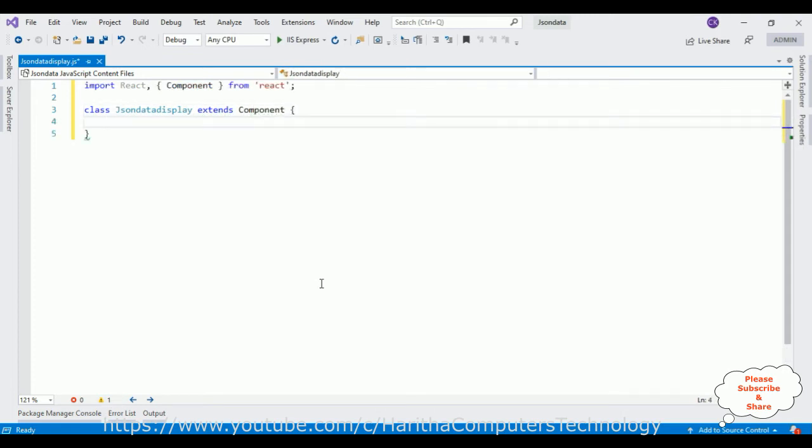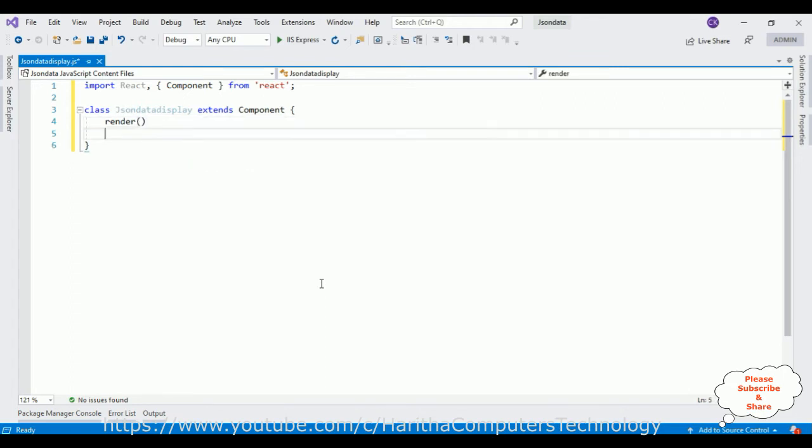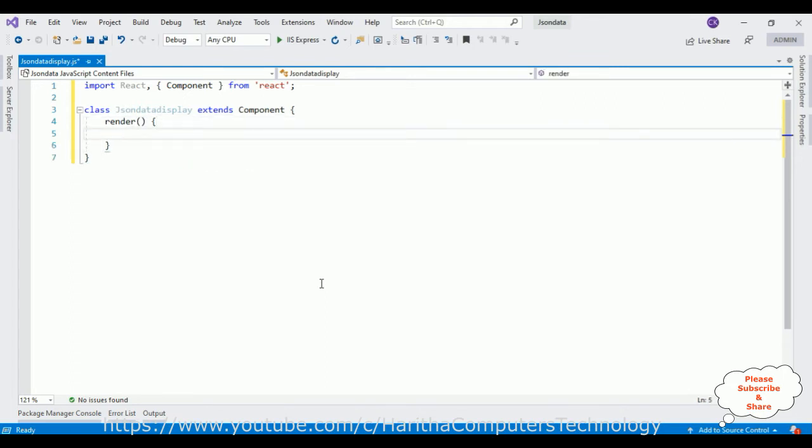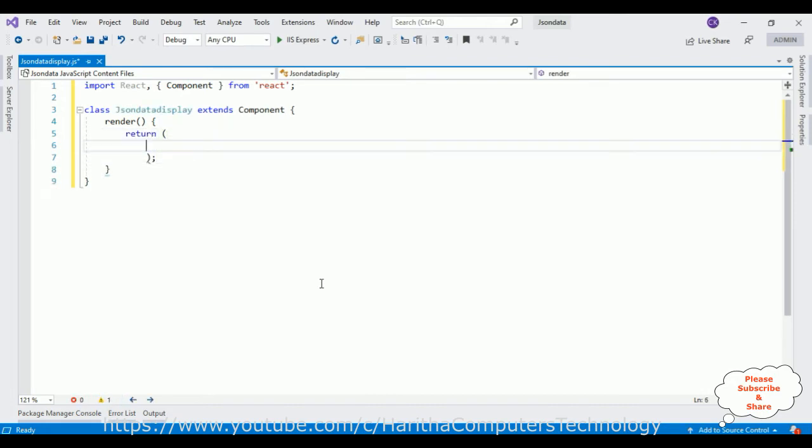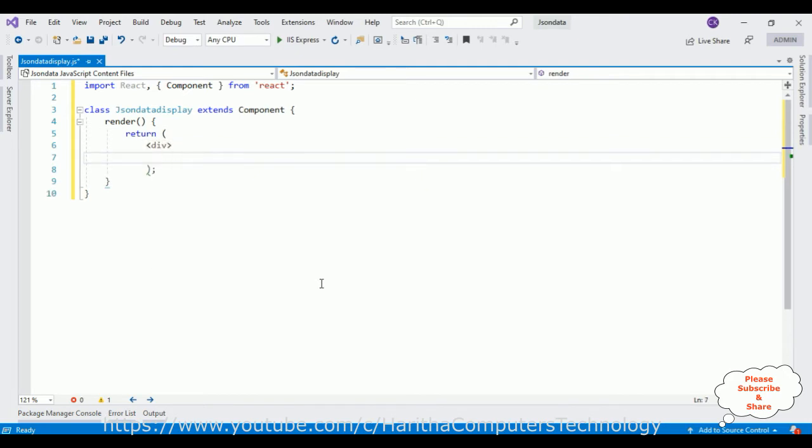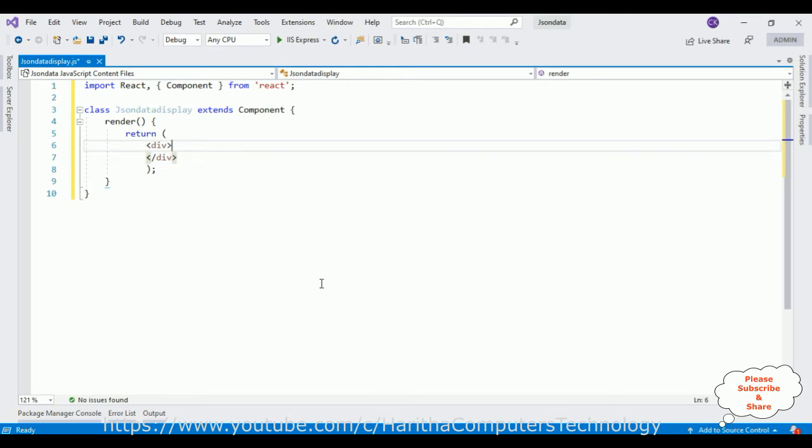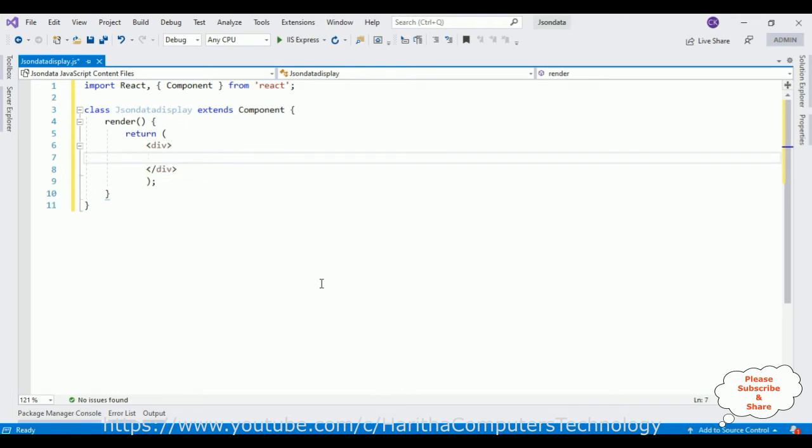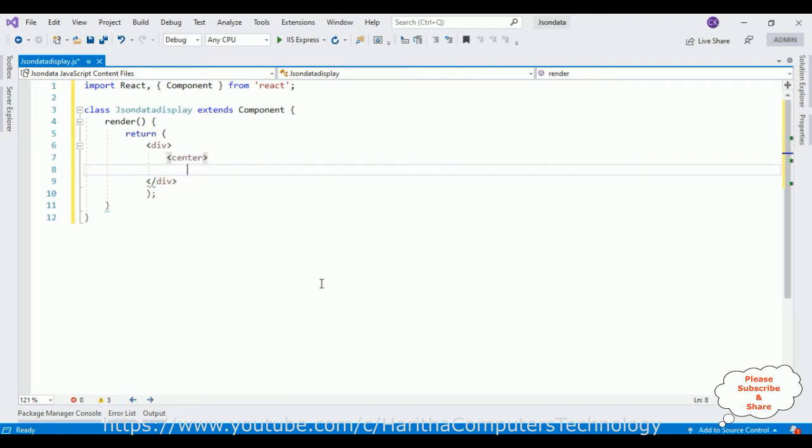This component contains a main method called render. This render will display the return method which contains all our XML elements. First we need to add the div element which is the root element of our component. In this div element we will add our table element. Before that let's add one simple center tag.